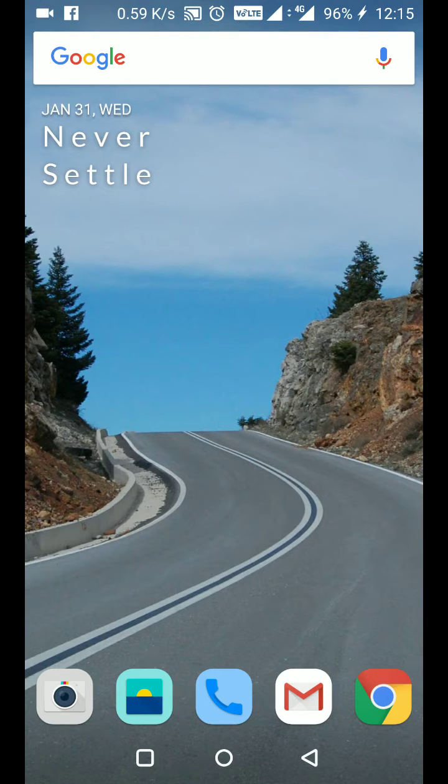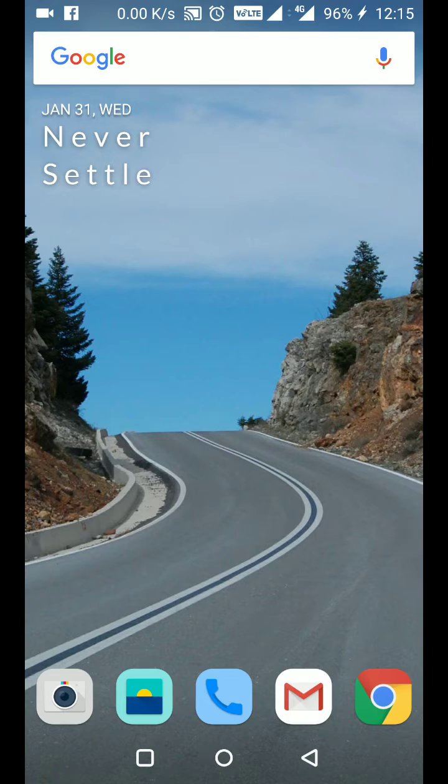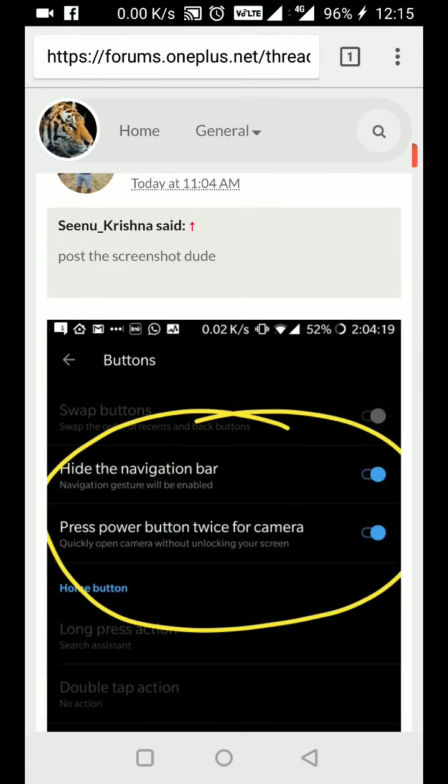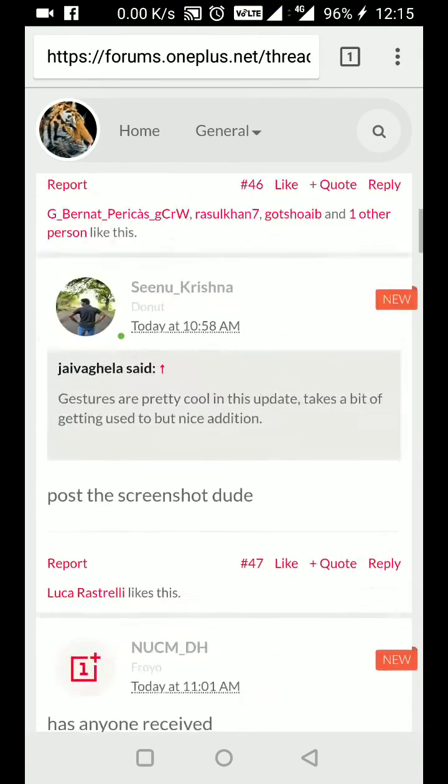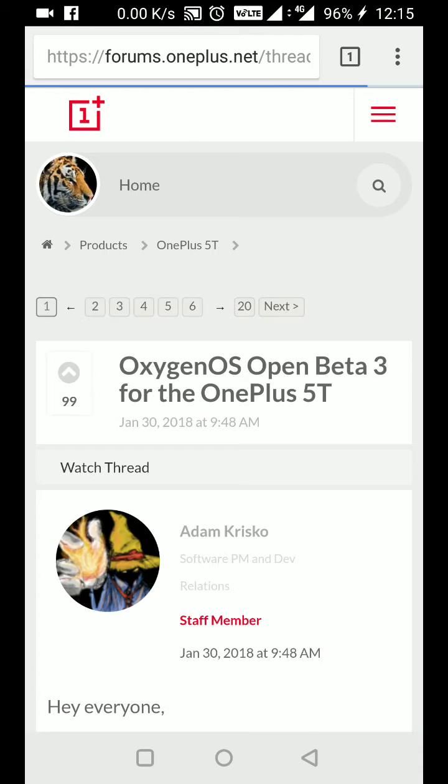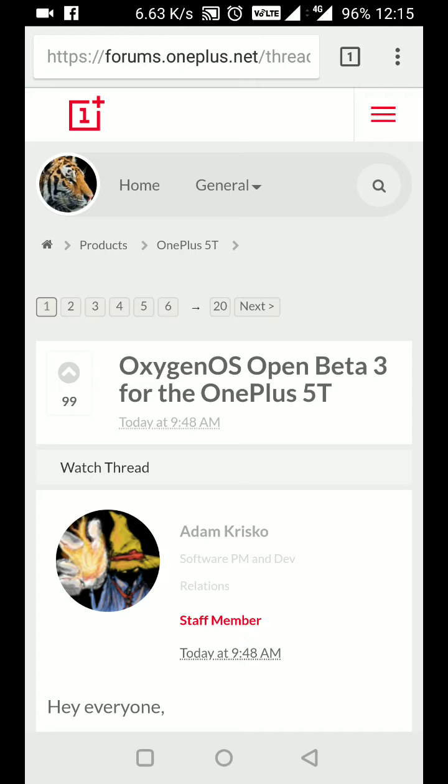Hello everyone, welcome back to the channel. Today I'm showing you an update for the OnePlus 5T, which is Open Beta 3. This is the notification I received today from the OnePlus forum, and you can see the changes here.